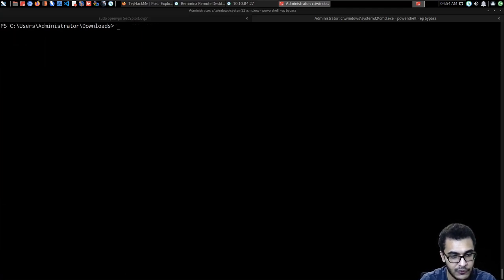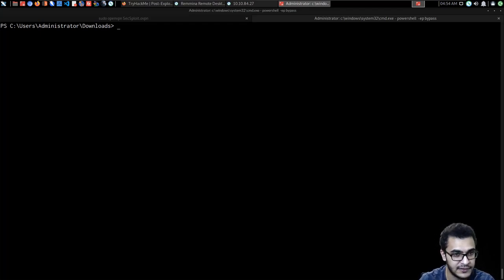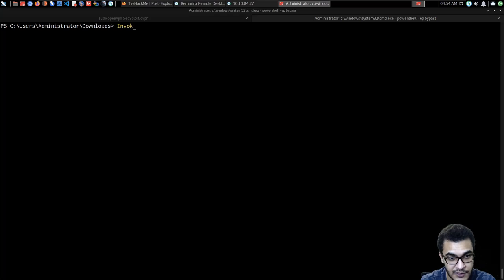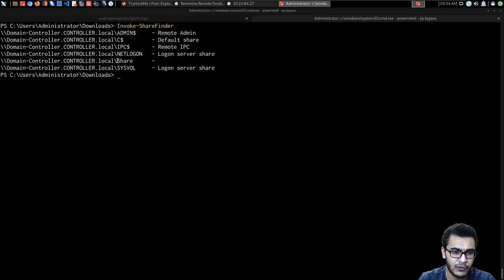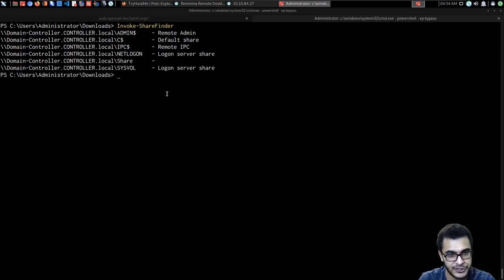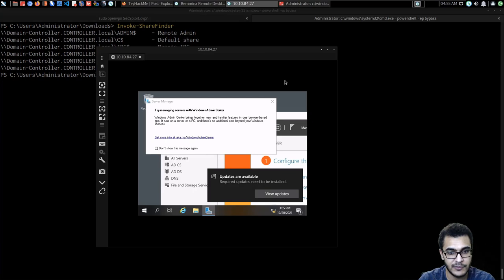One of the last key commands is finding shares, which are very important when moving through an Active Directory environment. Using Invoke-ShareFinder we can find all shares within the domain. Results from the domain controller include ADMIN$, C$, IPC$, a share called 'share', and NETLOGON. Apart from 'share', everything else looks like the default shares you'd typically expect.